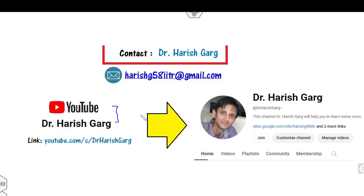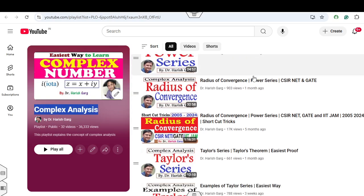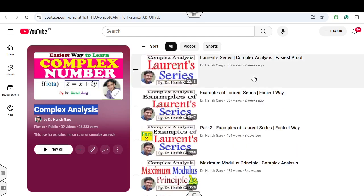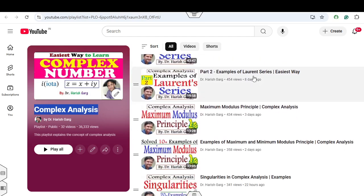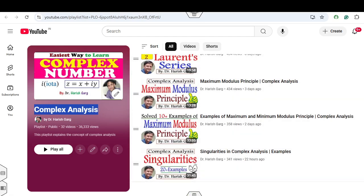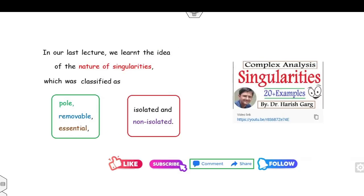Myself Dr. Hrishkar. You can follow and subscribe my YouTube channel where you can find the playlist of complex analysis. In this playlist you can see various theory lectures and the previous CSIR NET and GATE lectures are available. You can follow and subscribe my YouTube channel.